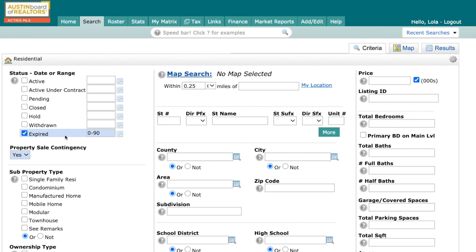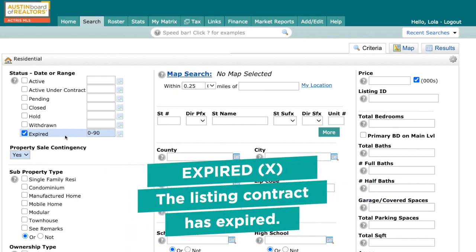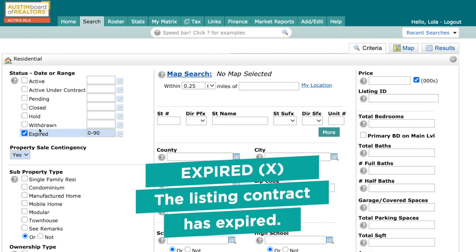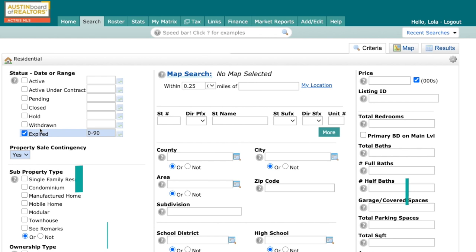Our last status is Expired, and Expired is the same as it always has been. The definition is simple: the listing contract has expired. It's incredibly important that you understand the definition of each one of these statuses — it will help you be further successful inside the Matrix platform. As always, if you have any questions, give us a shout right here at the Austin Board of Realtors.